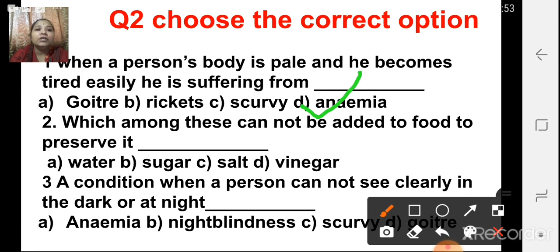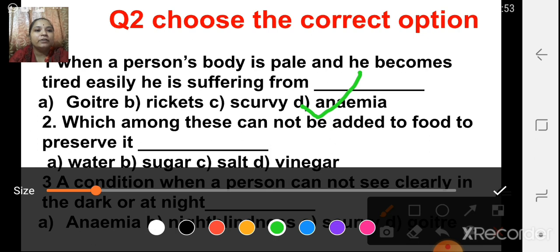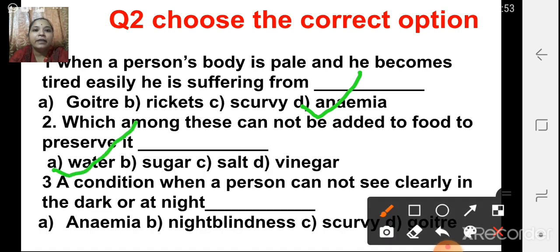The next one: which among these cannot be added to food to preserve it? Things added to food to preserve it are called preservatives. The options are water, sugar, salt, and vinegar. The answer is A, water, because water is not a preservative. Whereas sugar, salt, and vinegar can be added to food to preserve it.